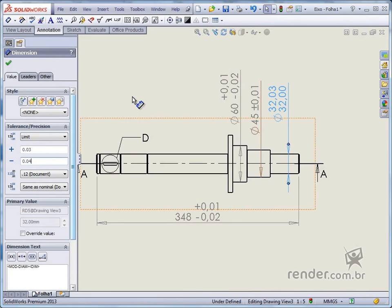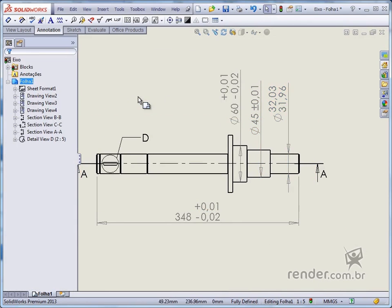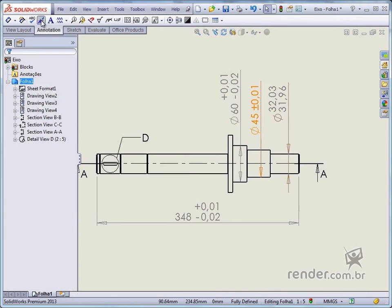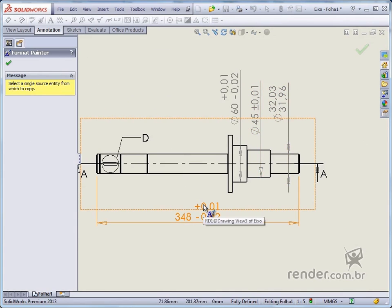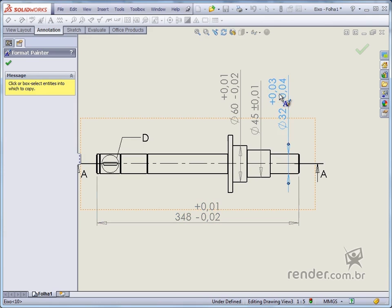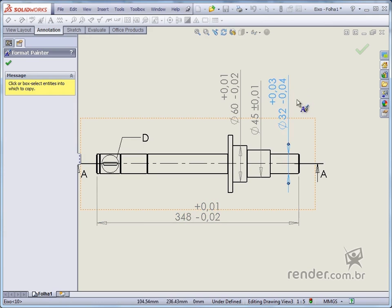Note that if a dimension already contains tolerances, such as this defined with the limit style, when using the format painter tool selecting a bilateral style tolerance, only the bilateral style is applied, but tolerance values are maintained.